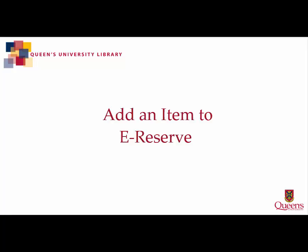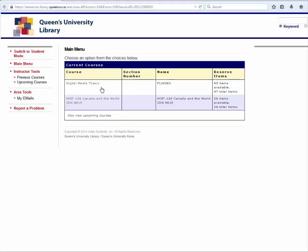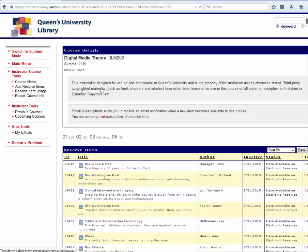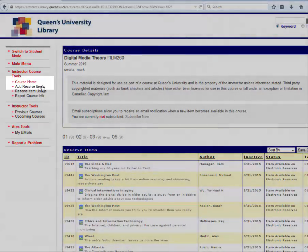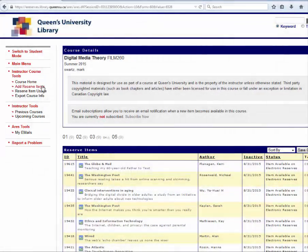This video outlines how to add a reserve item to ARIES. To click on the course you wish to add an item to, from the side menu bar under Instructor Course Tools, select Add Reserve Items.